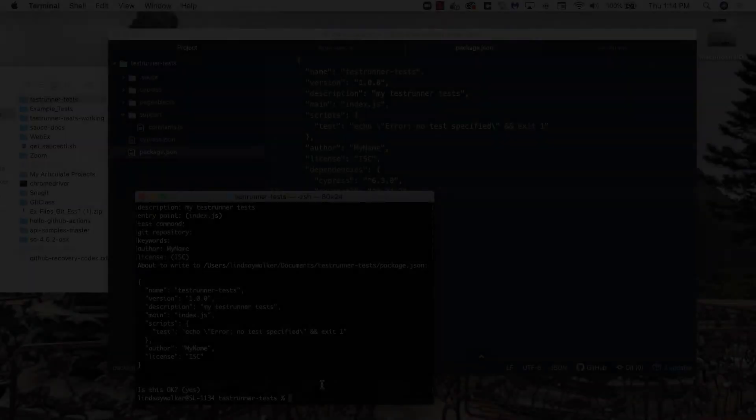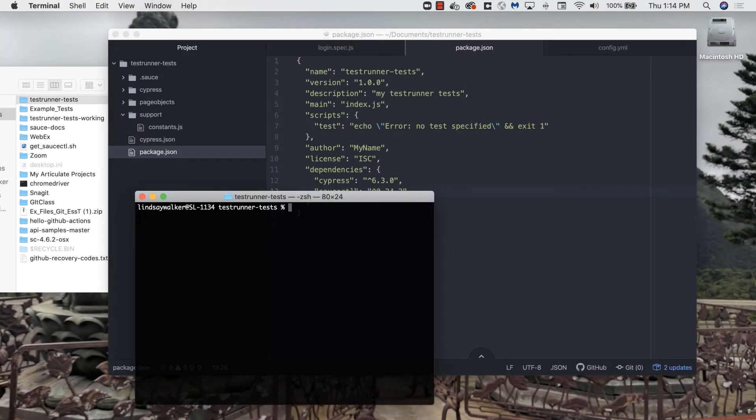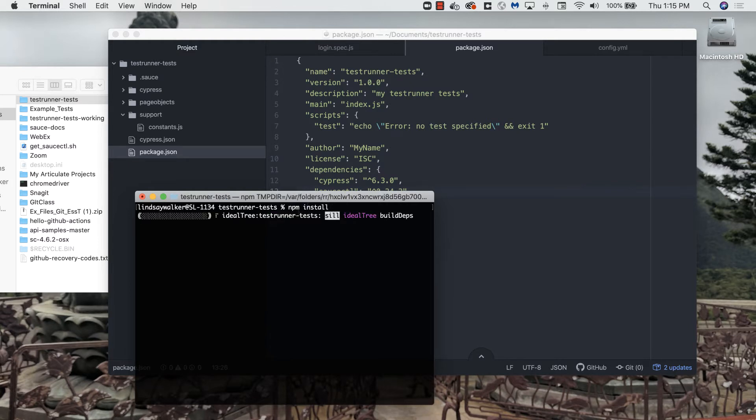Once you've updated package.json, you can simply run the command npm install, and it will install those versions of Cypress and Sauce CTL for you.